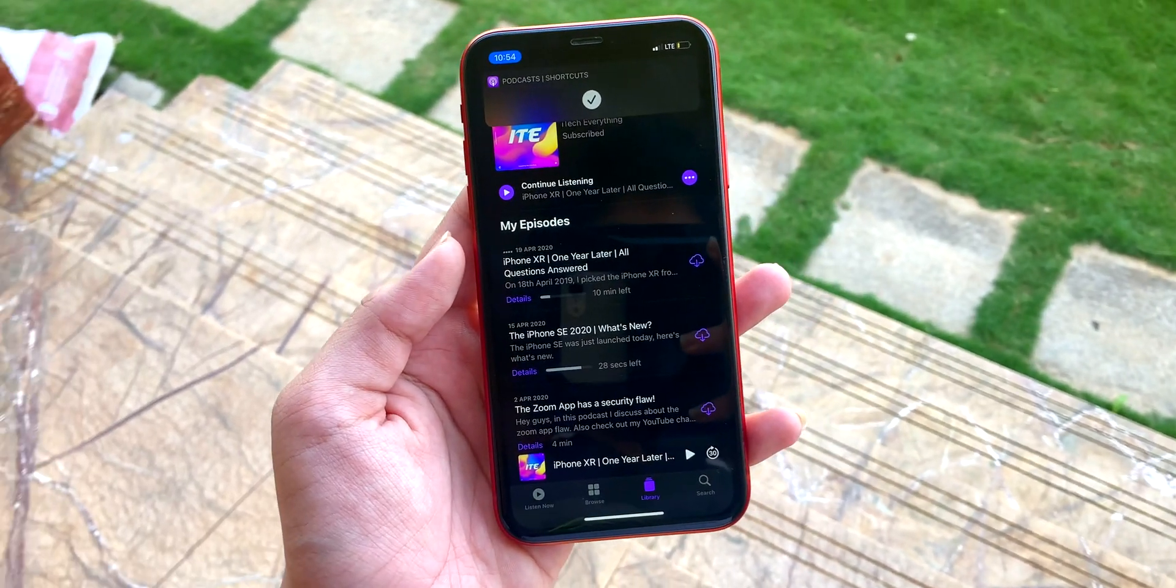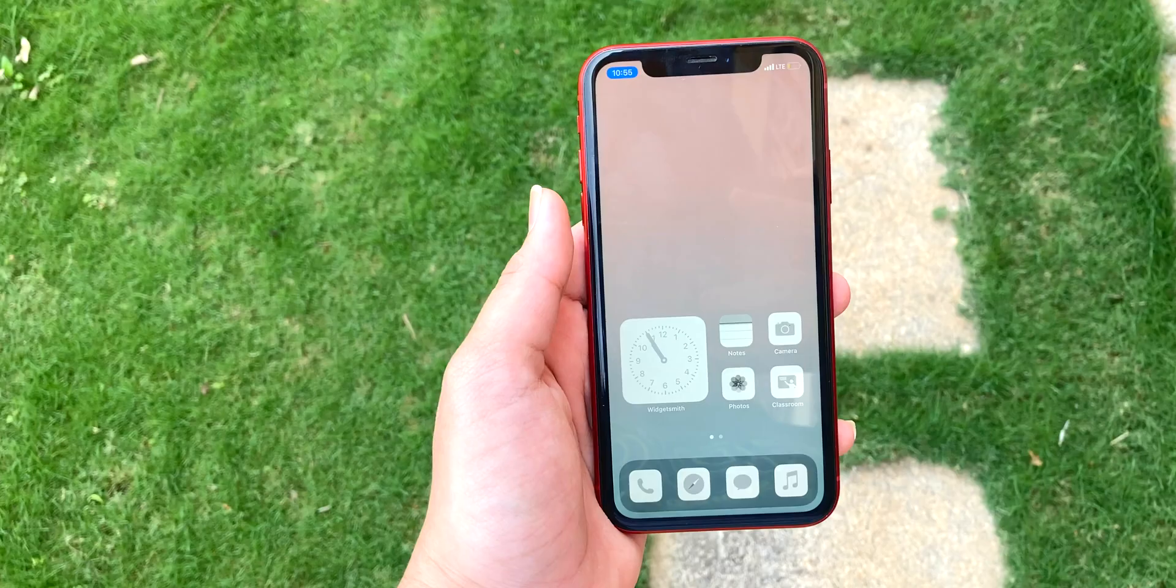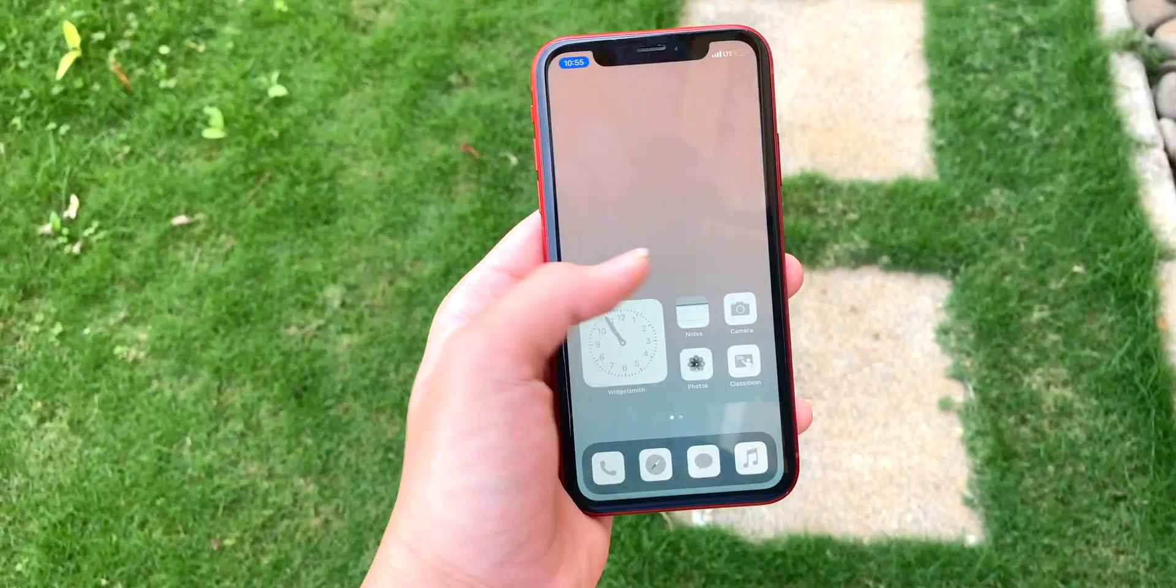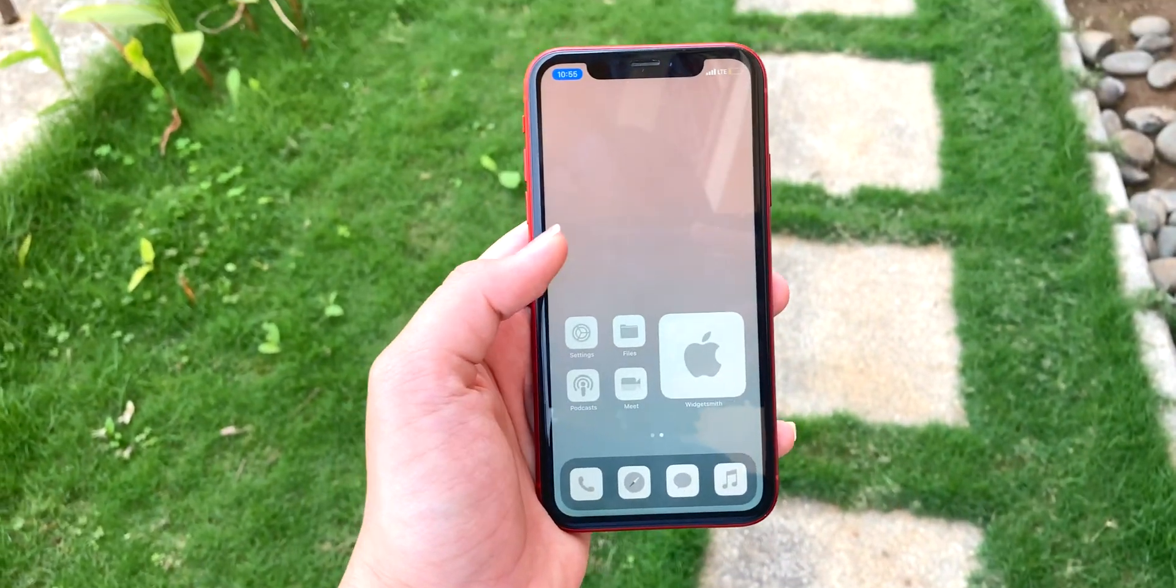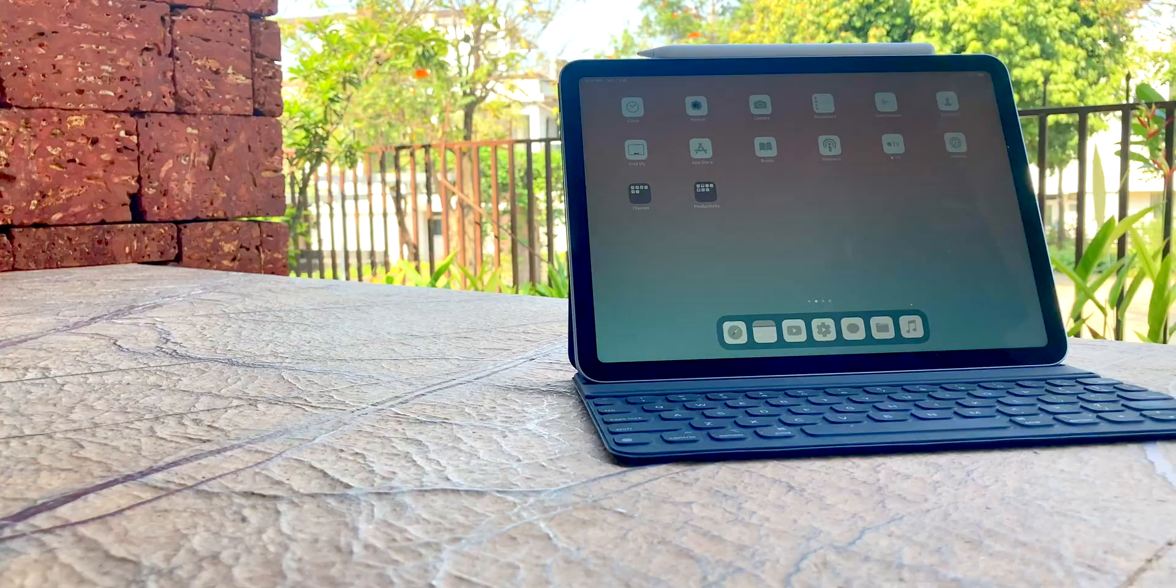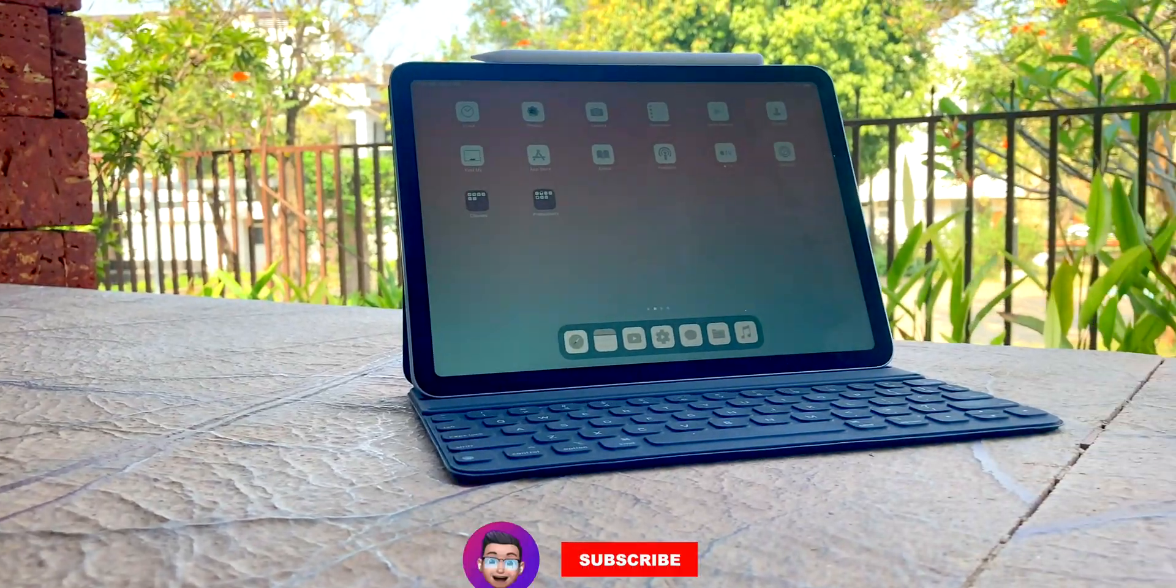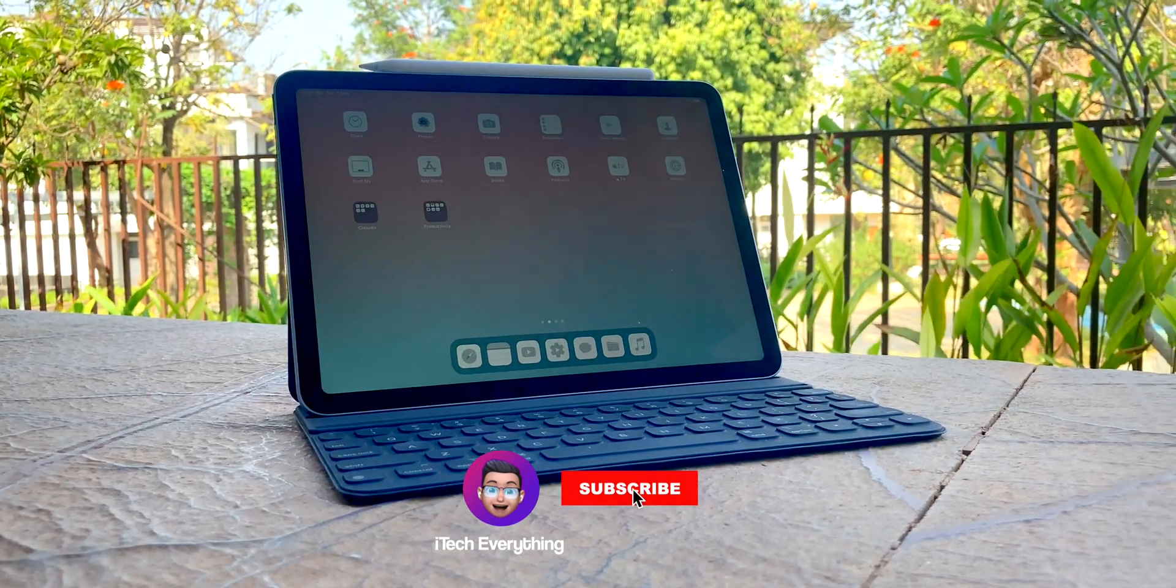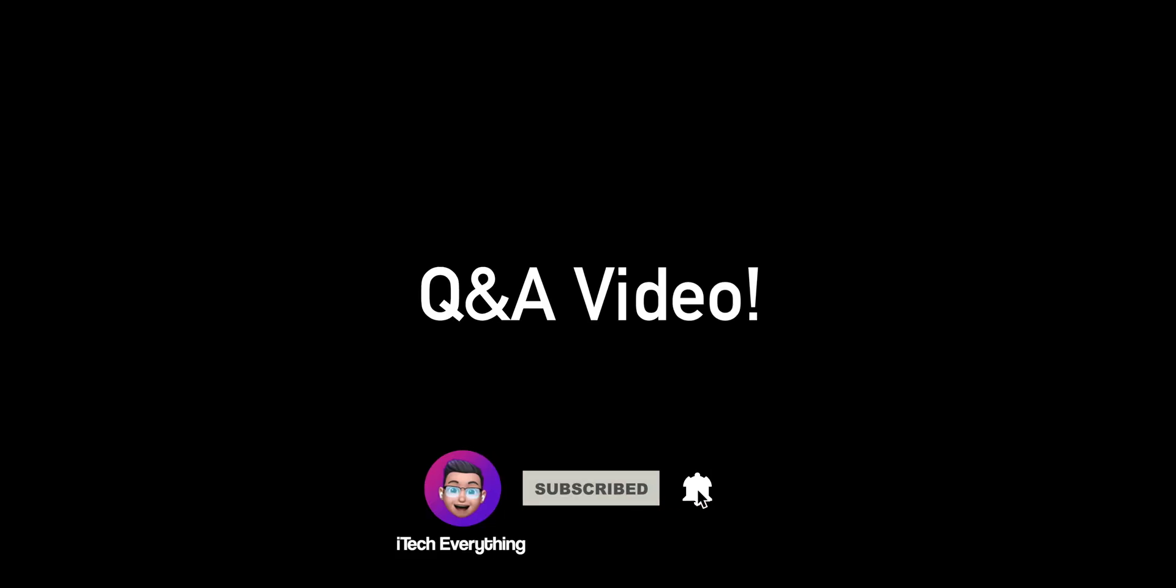Before we get started, if you're new here, please subscribe and if you've been watching my content for a while now and haven't yet subscribed, what are you waiting for? Click that button now.